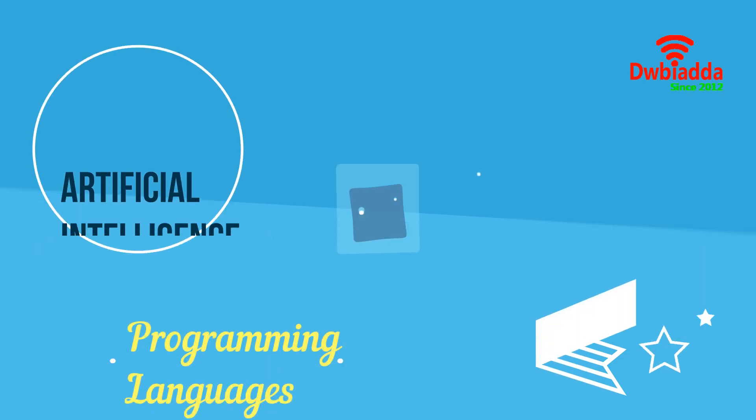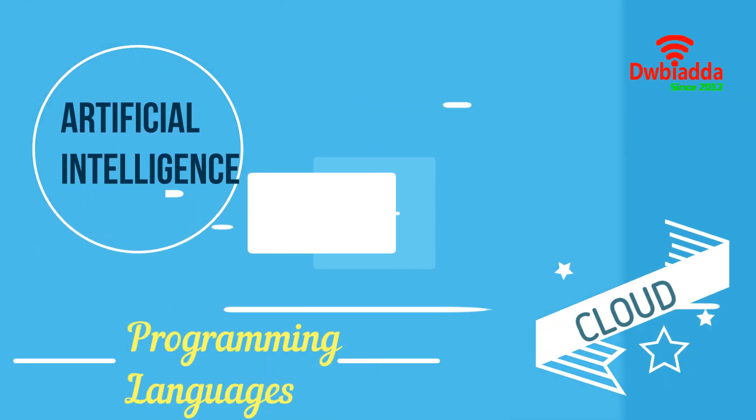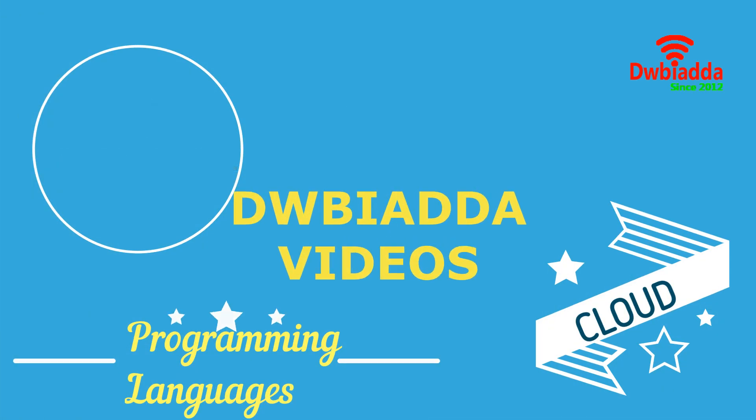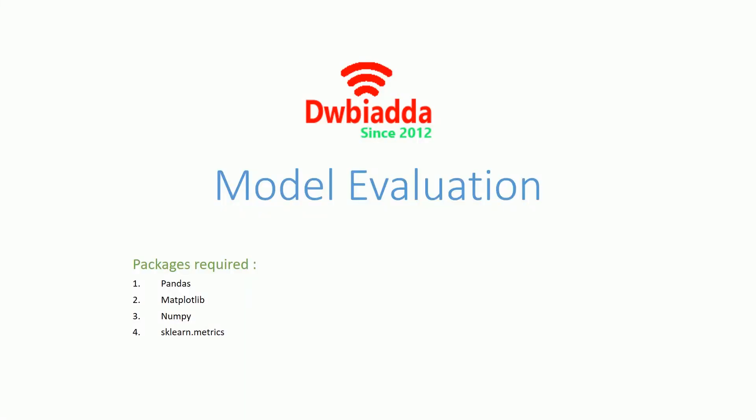Welcome to DWB IADDA channel. Please subscribe for latest training videos. Welcome everyone. In this particular video, we'll be learning about Model Evaluation.